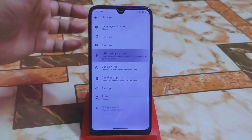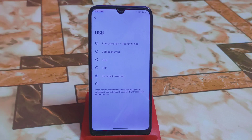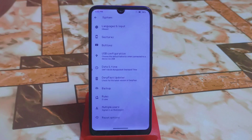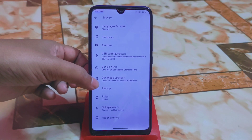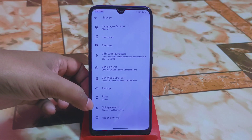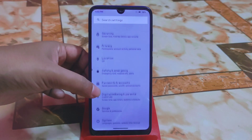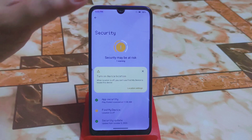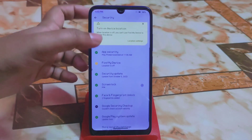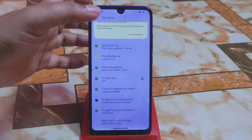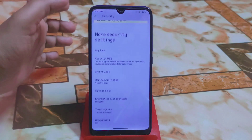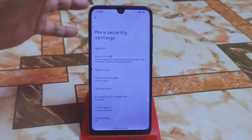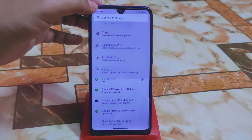We have USB configuration options — you can select PTP, MIDI, or USB file transfer. Then there's an interface updater, multiple user reset options, digital wellbeing, password, and emergency settings. Under security, you get all necessary customizations like screen lock, face unlock, and fingerprint. There are also more security settings including an app lock system you can easily customize.